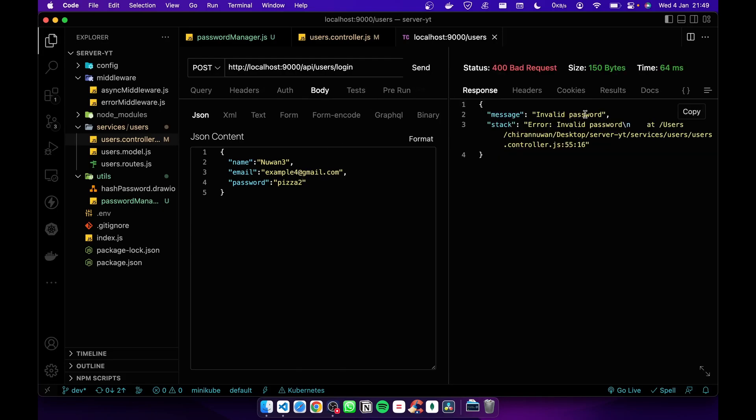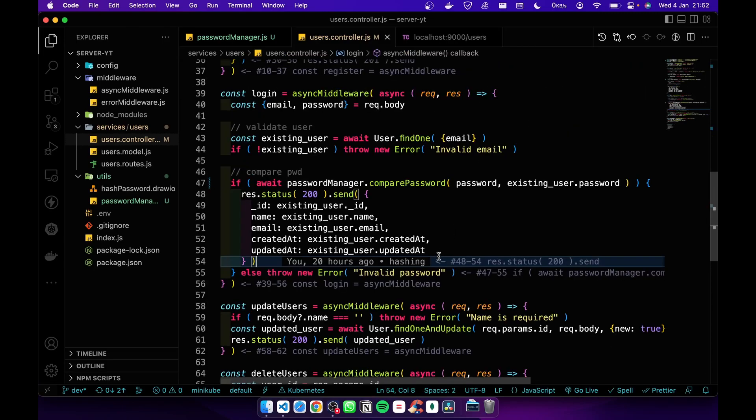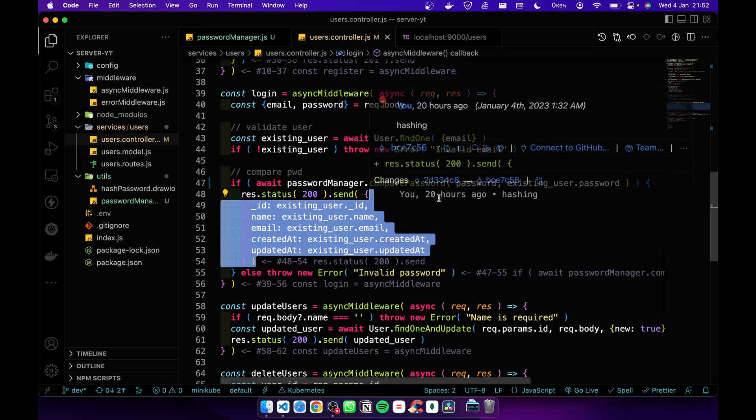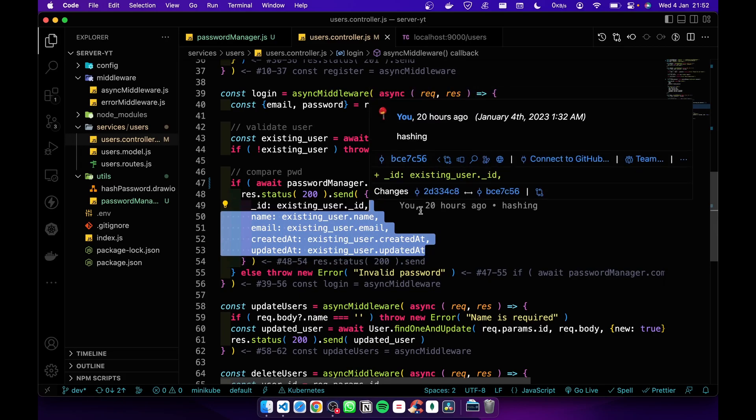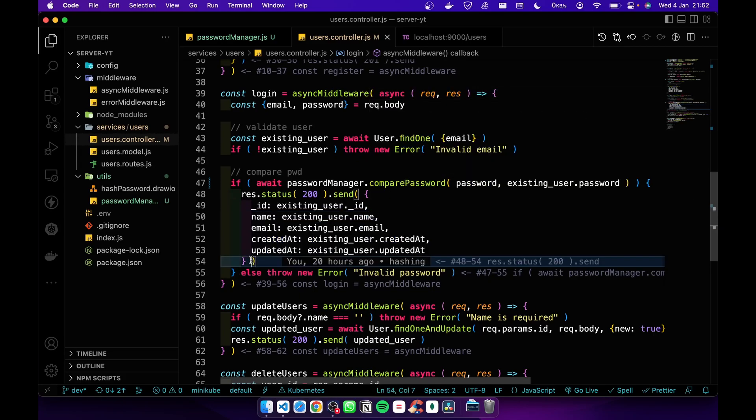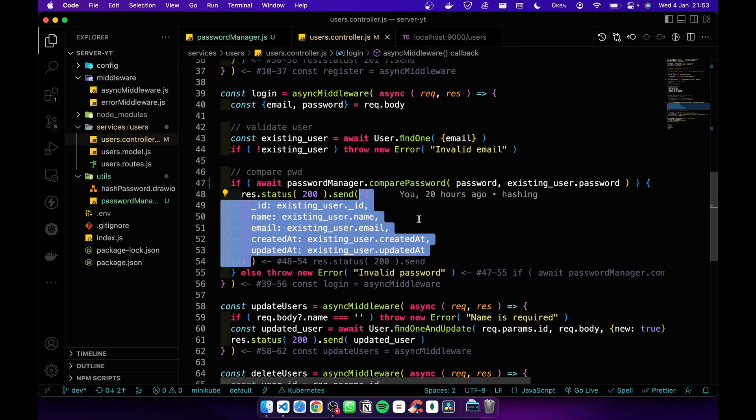Our app is working now, but this isn't the proper way of sending data to the front end. We should not store this entire object in our local storage. If hackers attack and check the local storage, they can get your emails and everything. It is not good.